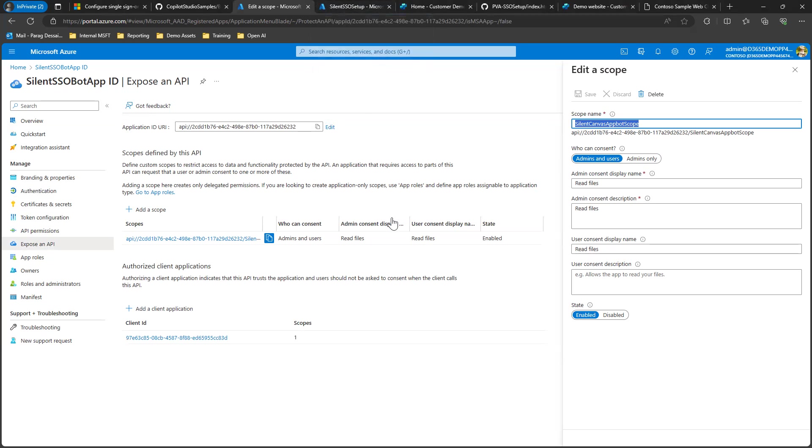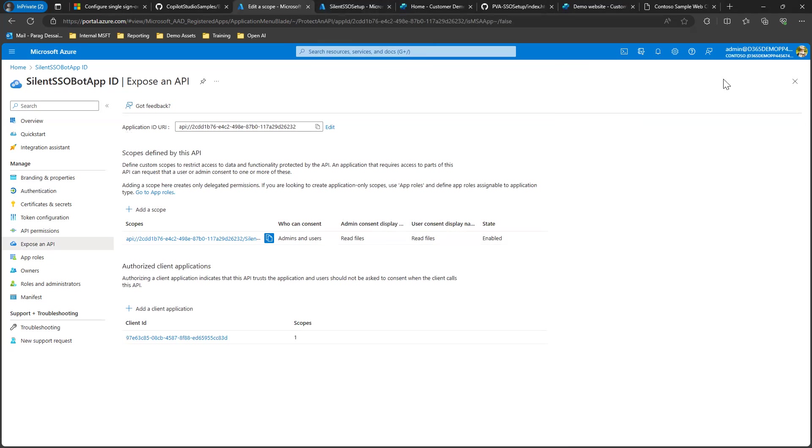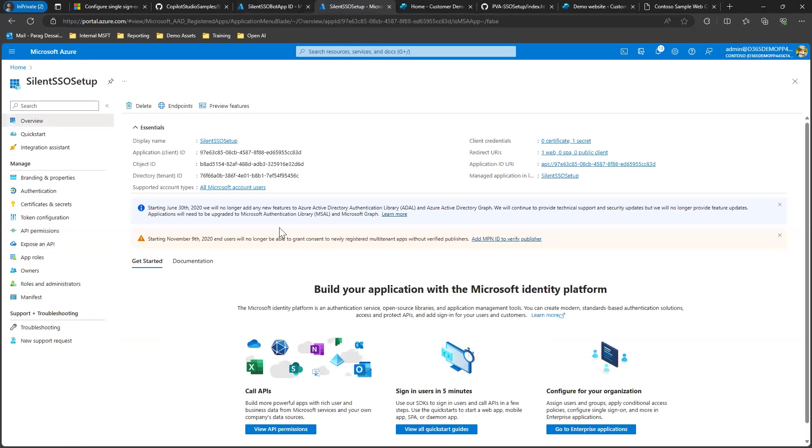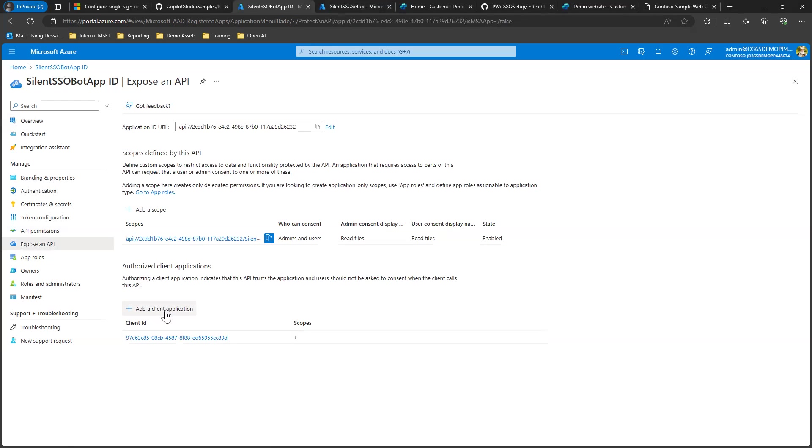You are setting up the scope and then you're adding the client ID, the client ID of the app registration that is set up for the site. You just need to copy this and then click on add client application and add it here. Once you do that, both the app registrations are completed.